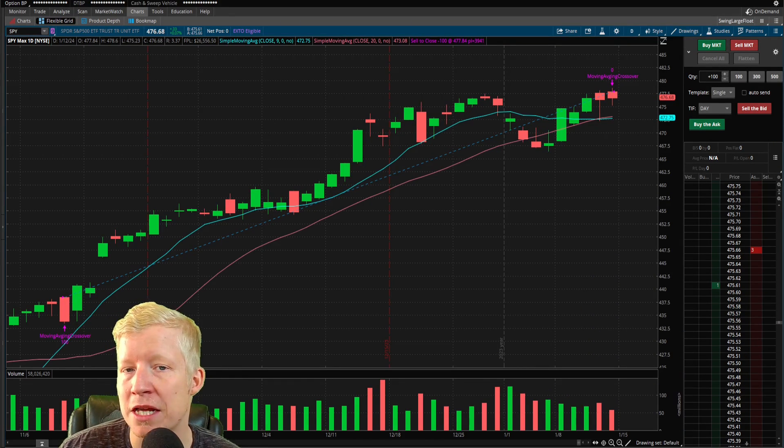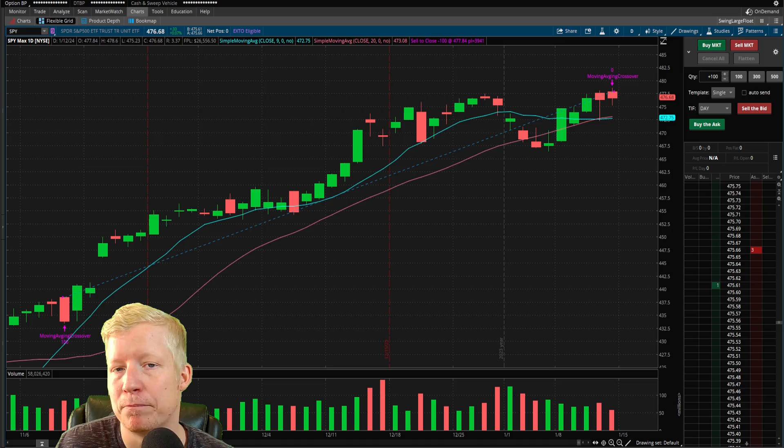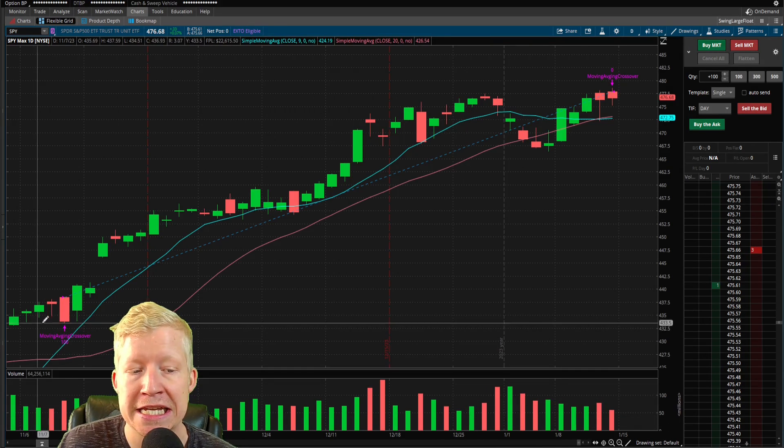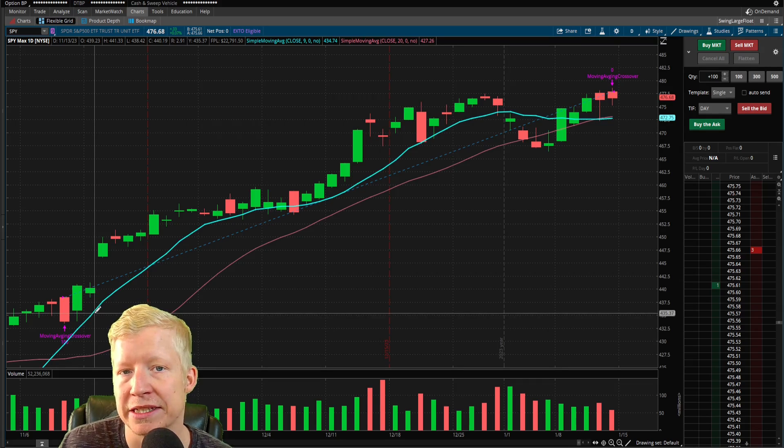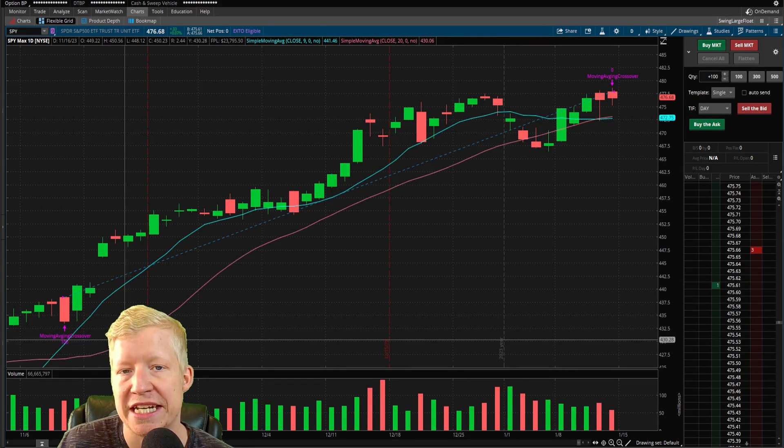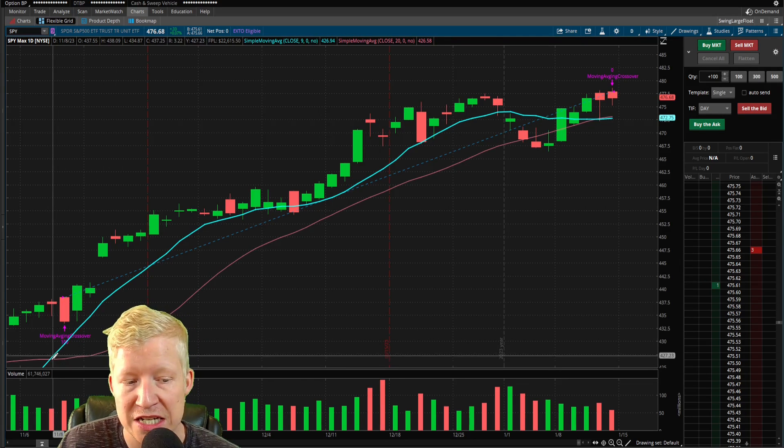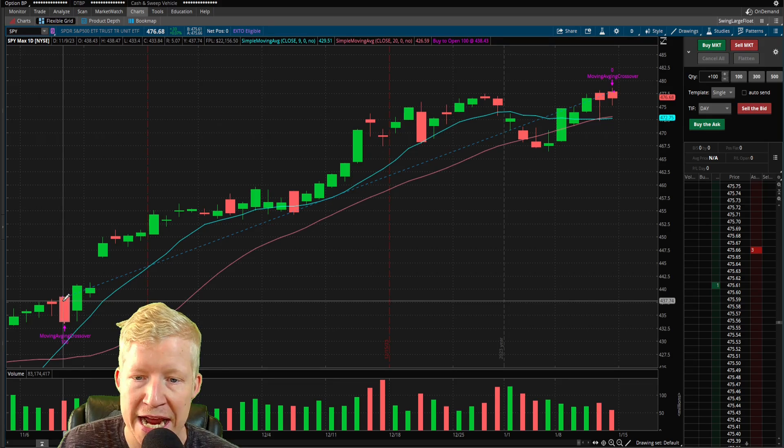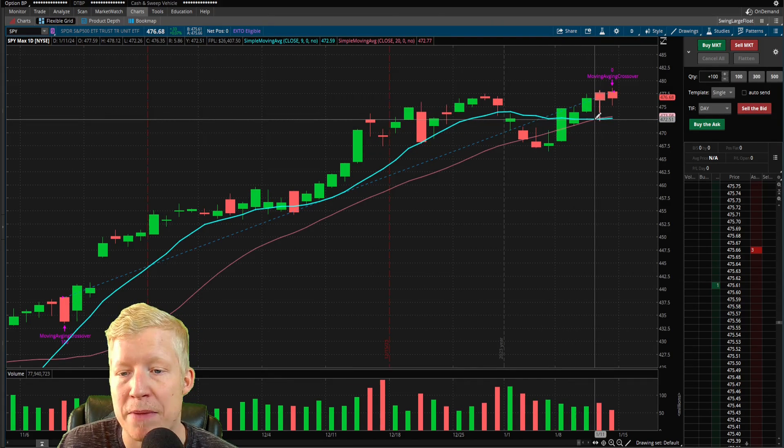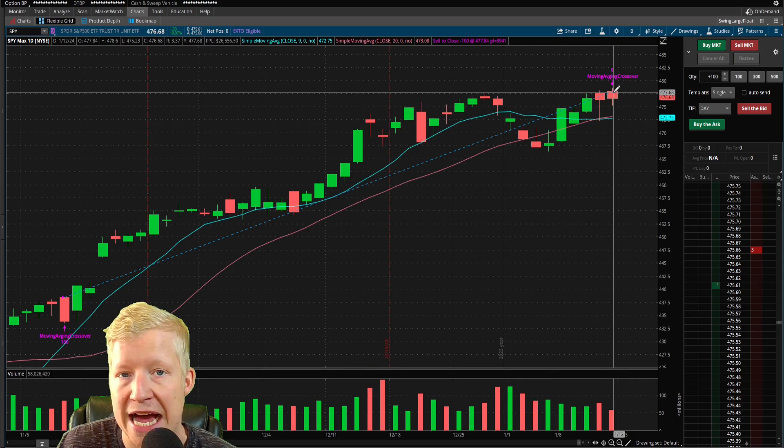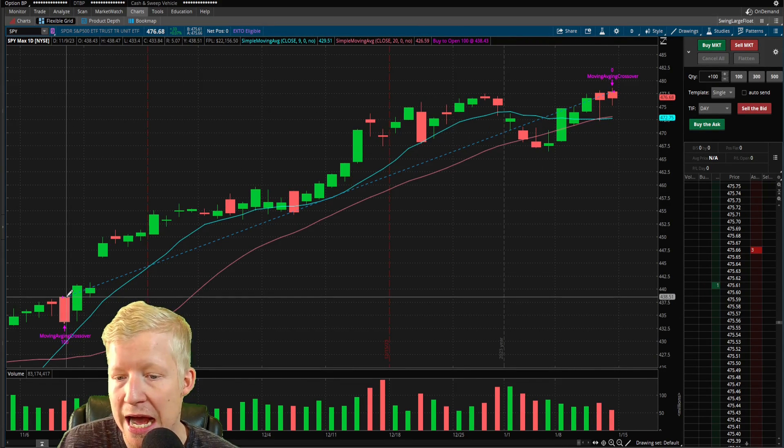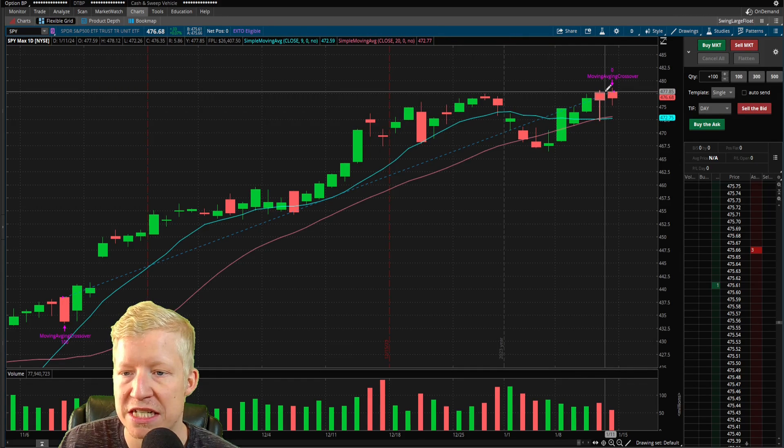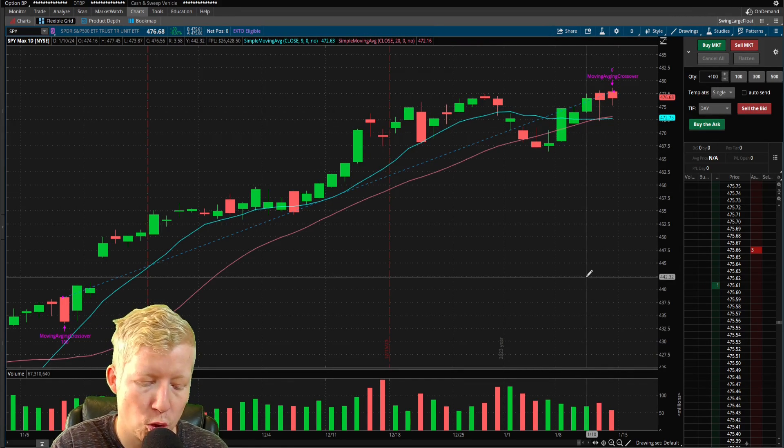The strategy that you saw running behind my head during that short intro was a simple moving average crossover strategy. The teal colored line represents the nine length simple moving average, the salmon colored line represents the 20 length simple moving average. When the nine crosses above the 20, the trade enters. When the nine crosses back below the 20, the trade exits. It just exited on the last trading day, a nice win on spy from about 43850 to 47785.